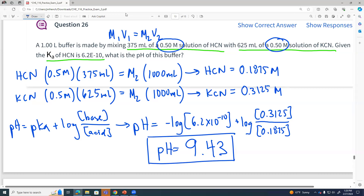I would say two decimal places because our Ka was two significant figures, so two decimal places for our pH here on question 26.